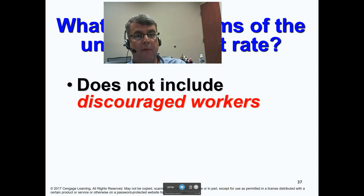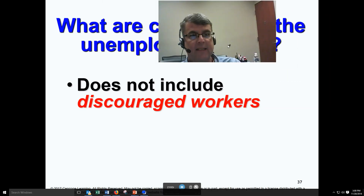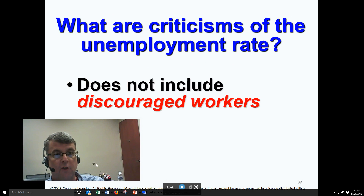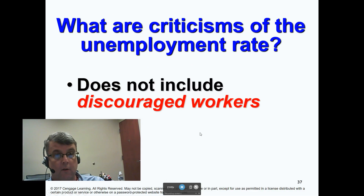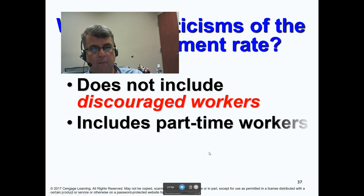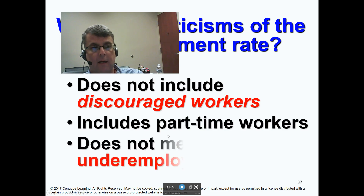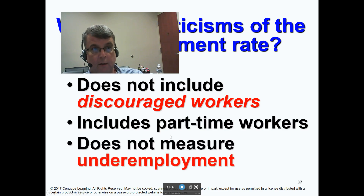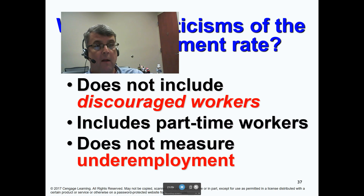A big problem with the civilian unemployment rate is that it does not include discouraged workers, it includes part-time workers, and it does not measure underemployment. Those are the problems with the civilian unemployment rate. Thank you — there will be a short quiz. Have a great day.